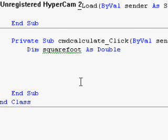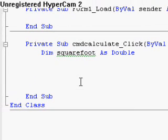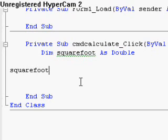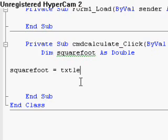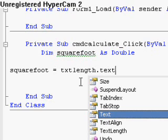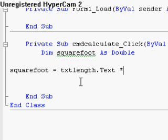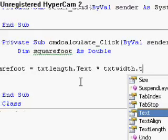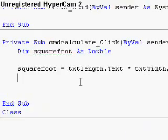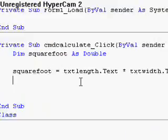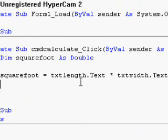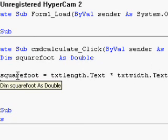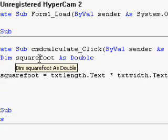So let's go back up here and type in square foot equals txt length dot text times txt width dot text. Alright, that'll work out. Now the total square footage is now stored in square foot. I see that error has disappeared.